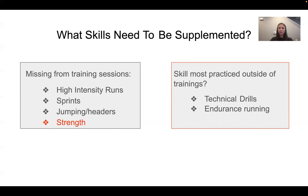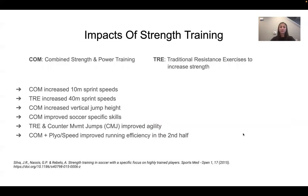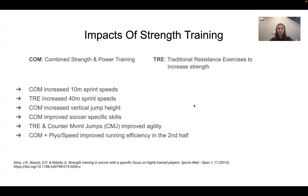Yet the most practiced skill outside of training sessions at any level is technical drills and endurance running, not strength. Nasus and Ribello did a study with highly trained soccer players and found that combination training — strength plus power training — and traditional resistance exercises, which is basically strengthening a muscle group, both helped increase sprint times, vertical jumps, soccer-specific skills, counter movement jumps, agility, and second-half efficiency. Technical training and endurance running alone will only improve a couple of these skills versus all of them.